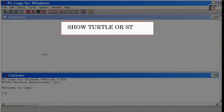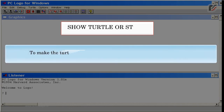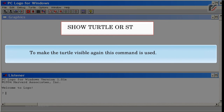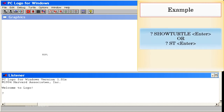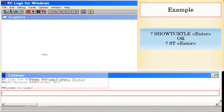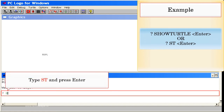Show Turtle (or ST): To make the turtle visible again, this command is used. Example: Show Turtle, Enter. Or ST, Enter. Type ST and press Enter.